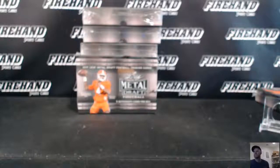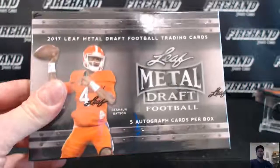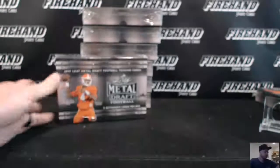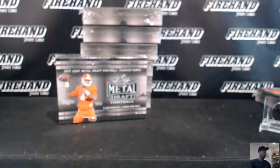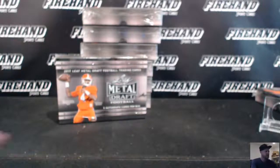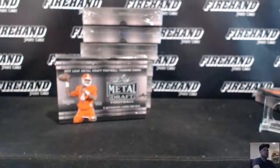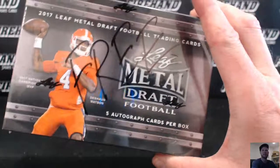Alright guys, here we go. Leaf Metal Draft Football 2017, 7 box break number 2. We did 7 box break number 1 yesterday, so this is the other half of the case. Plus we have the 15th box of the case right here.